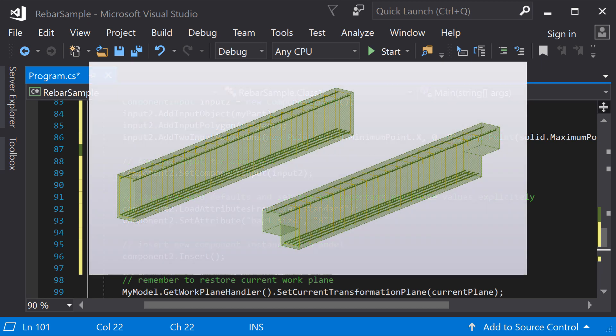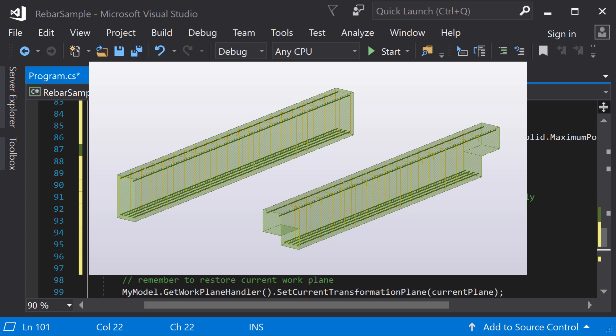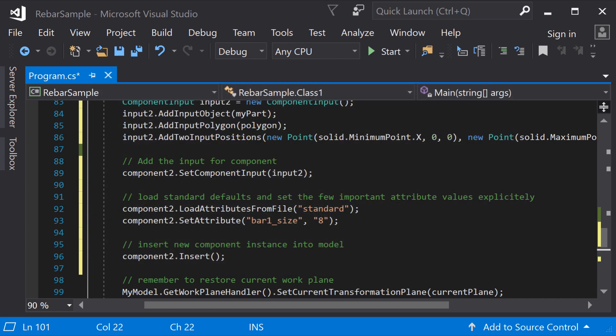Now, when you run the program, the selected beams should look like this. Now, you know how to work with user selected objects and add different system components into model objects.